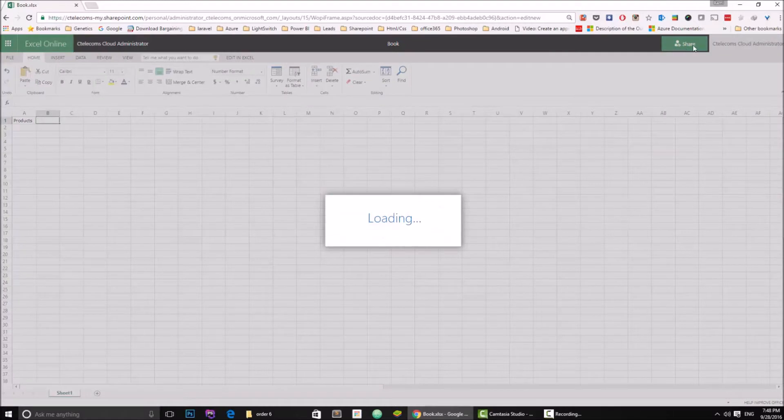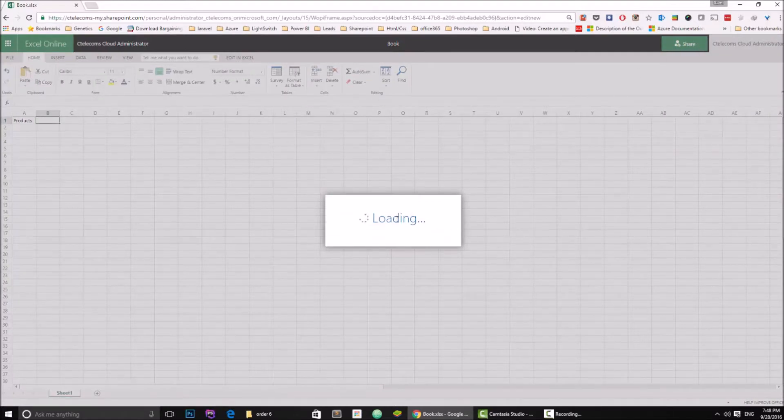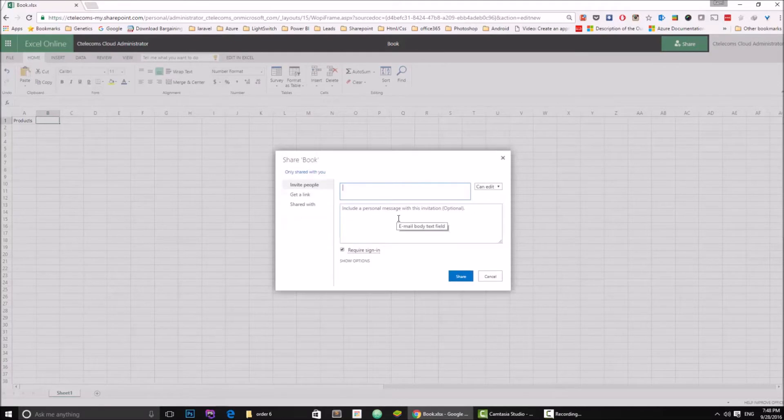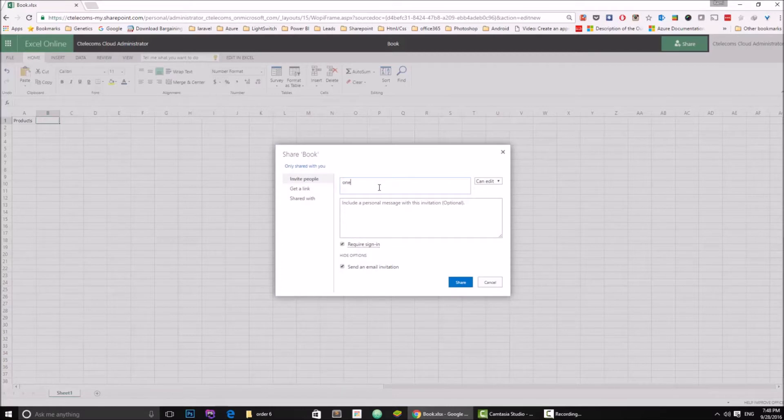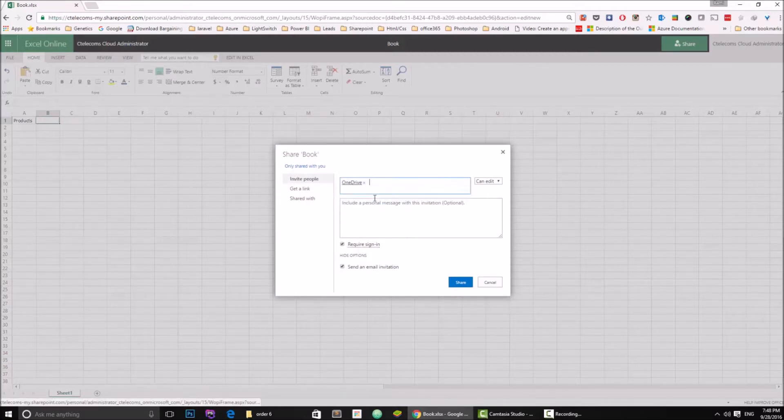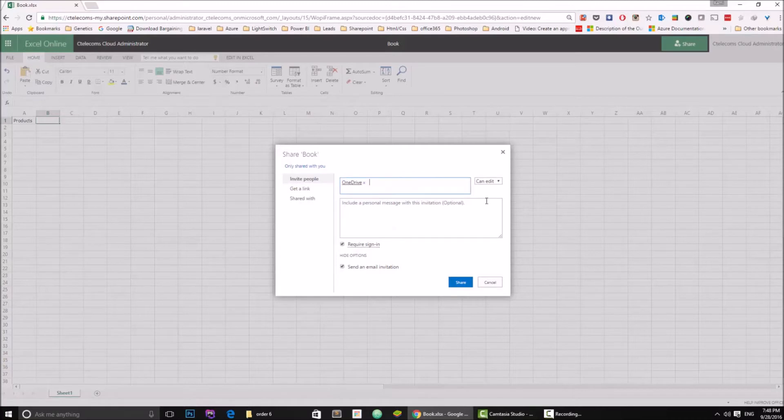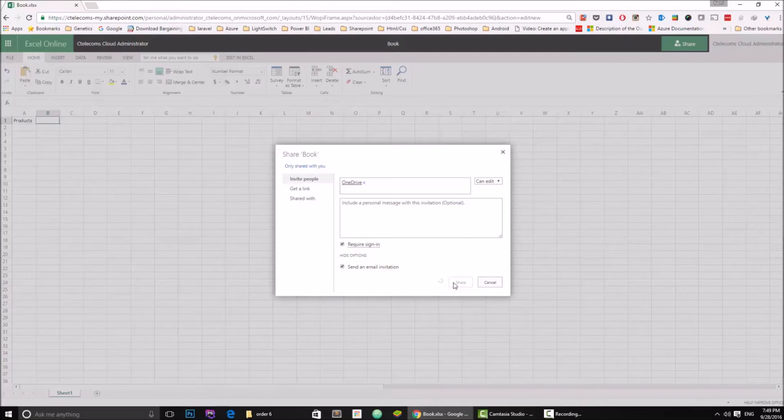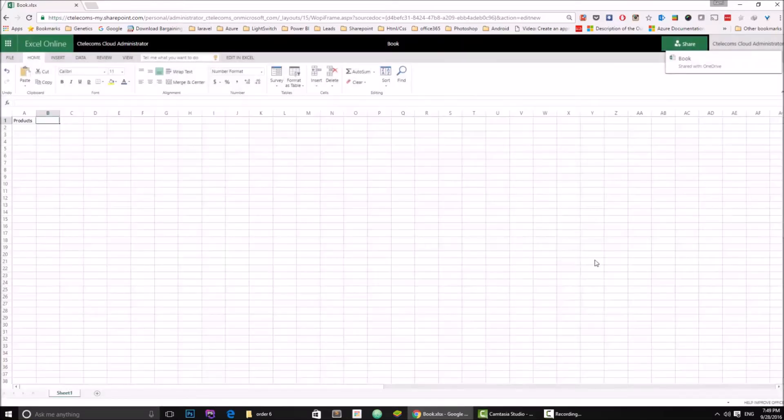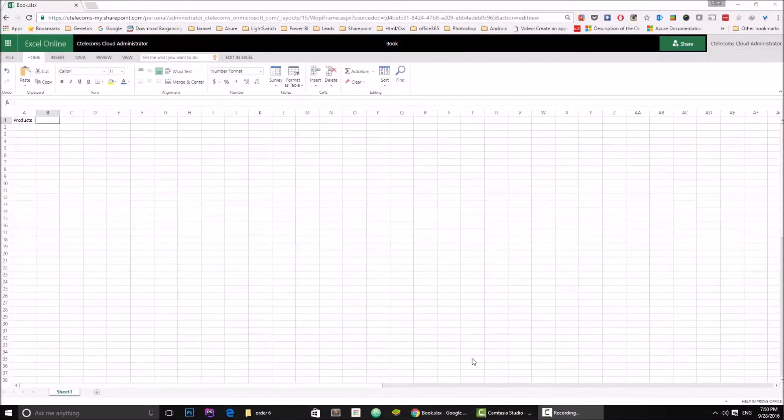Let's share this file with another user and see how it goes. I'm going to click Share right here and I'm going to show options and share it with this account. I created a test account for this demo, so I have this account called OneDrive. Can edit, permission requires sign-in, sure, send an email invitation. I'm going to share this file. Okay, now it's sharing, okay it's shared.